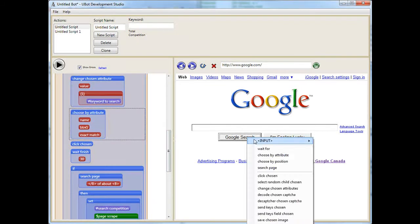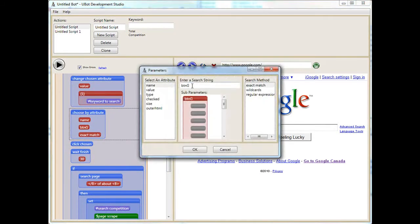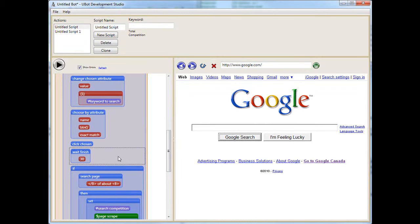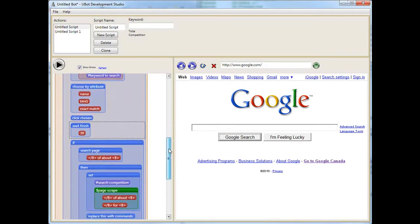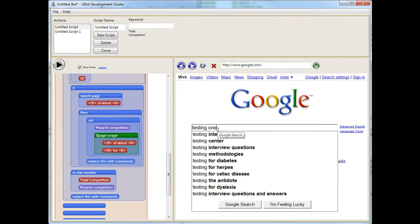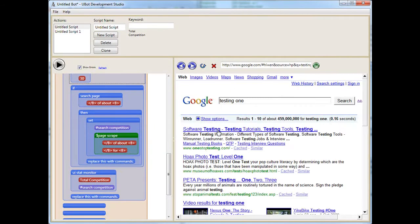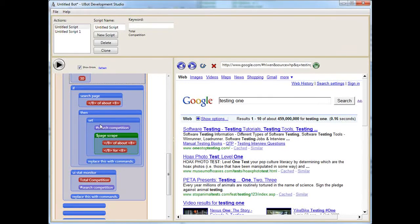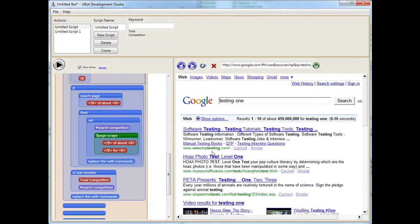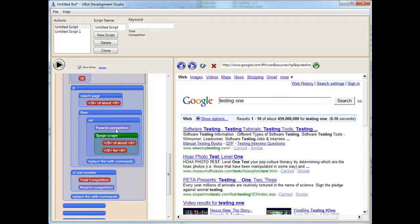Then we change that value by inserting the keyword that we put up here, load this variable here. Next we choose the button, the button name is button G, and you can see button G. Okay, we click chosen. We had to wait for the page to finish. You've got to make sure you put those wait finishes in. If there's any one place that's going to mess your code up, it's a wait finish, if not having it that is. Next, let's just put something in here. Adjusting one, okay. So let's say we've waited, it's finished. We are looking for, because we don't want to throw an error if this information is not on the page. So we are looking for the of about. Oh, there it is, okay. So then do the code. So it looks for the of about and then the four, which is in between the bold tags. And it scrapes the information right in between. It's just, and then finally, once it scrapes that information it puts it into the variable search competition, and then we use another user interface stat monitor which is the total competition display that variable.